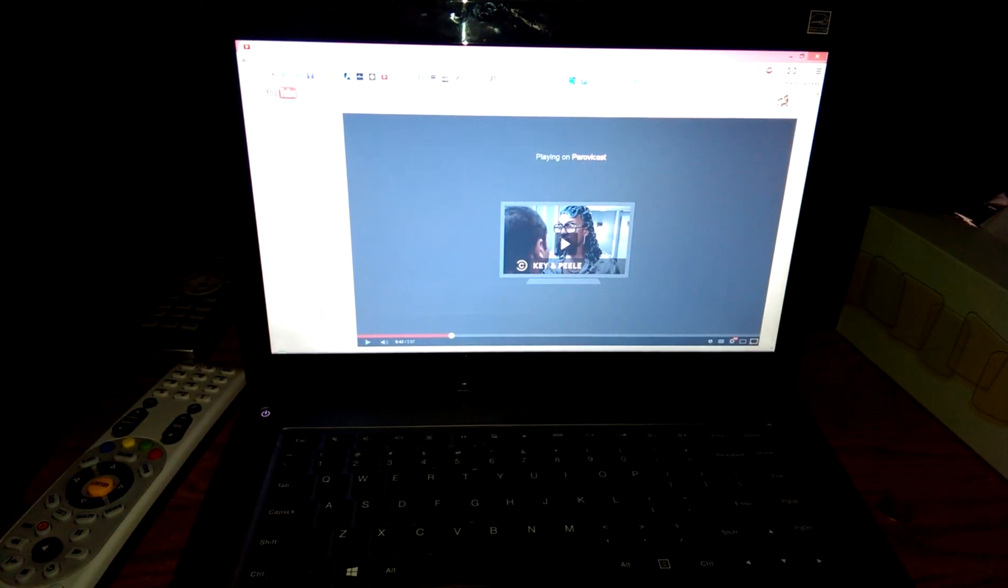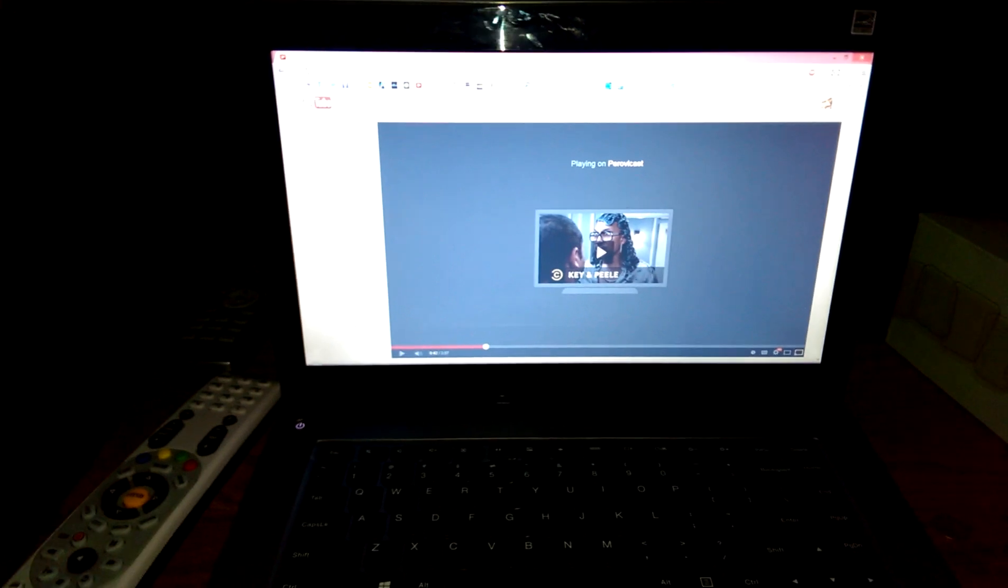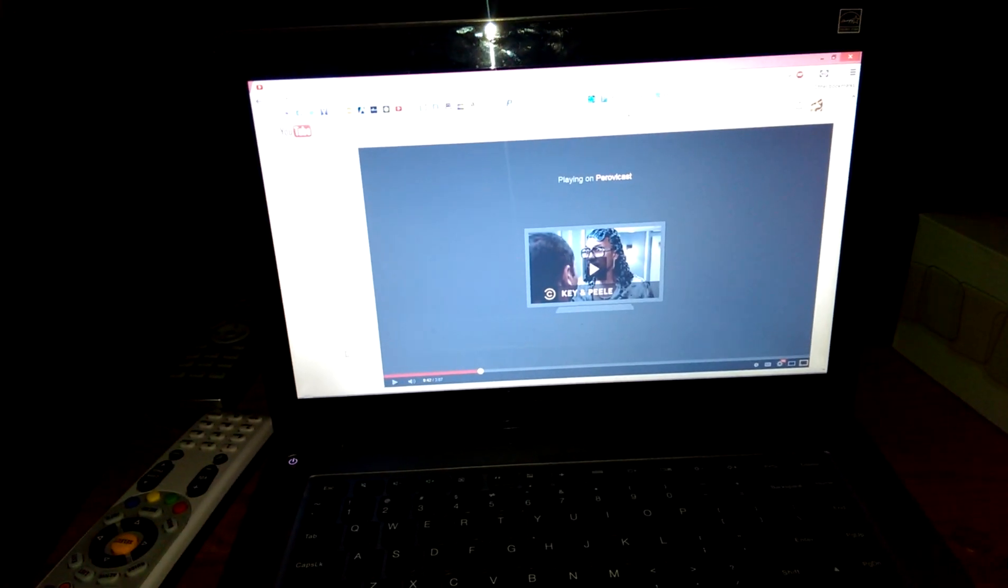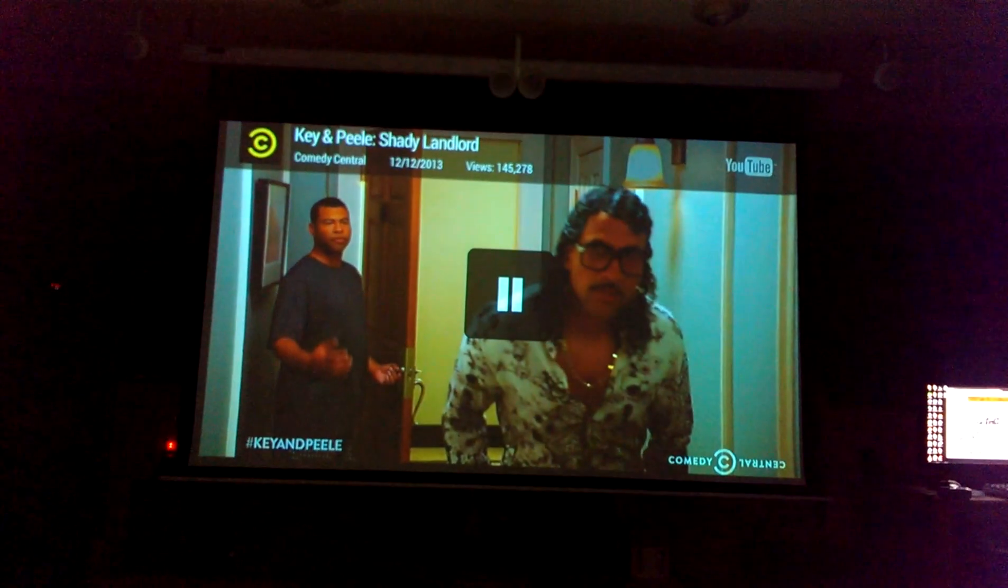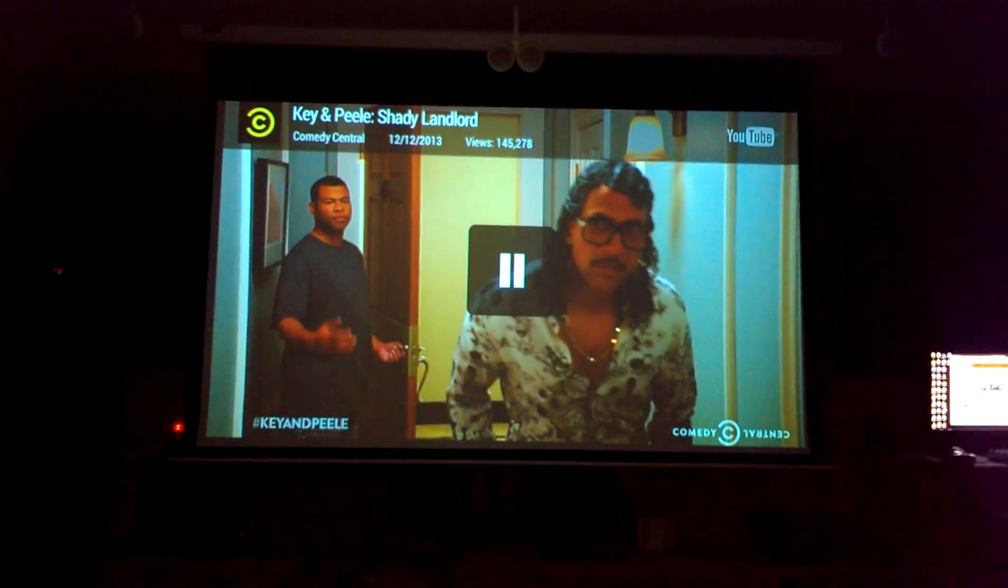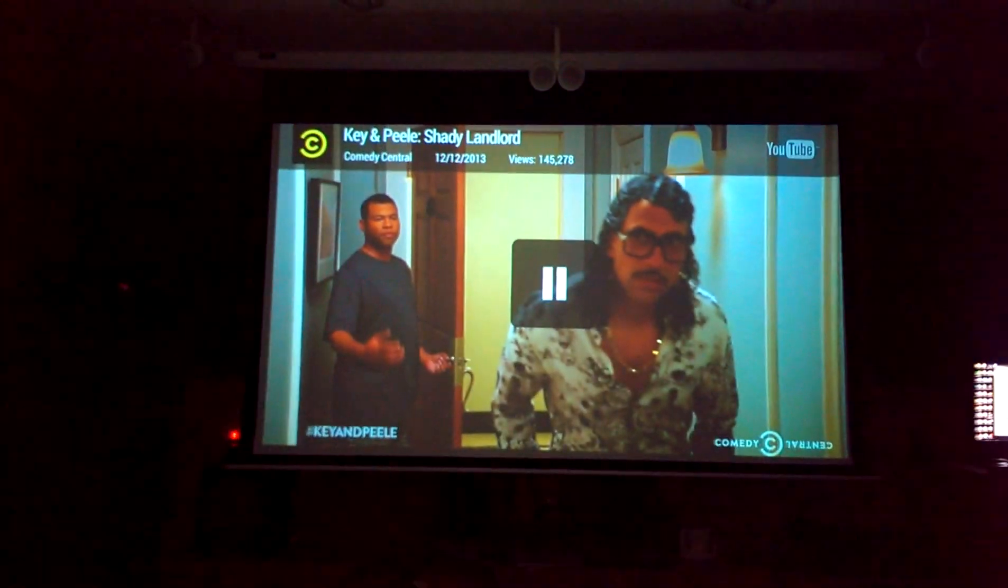Hello, I'm going to go through how to set up, one way, to set up your Chromecast to your projector.